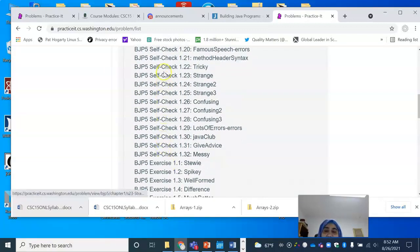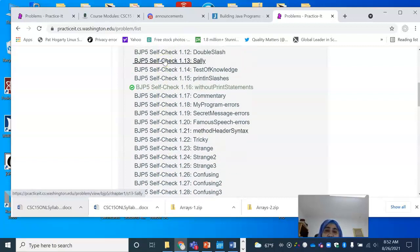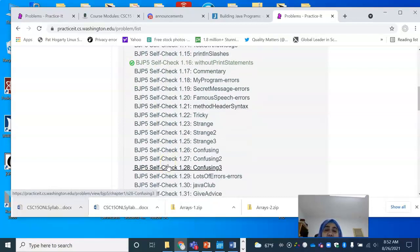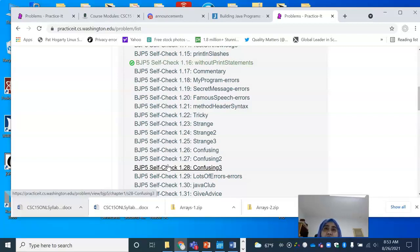For every chapter, you will see a ton of self-check exercises, which are meant to test your understanding of the material in the textbook. I would suggest keeping the textbook handy when you do the practice exercises. You can read a section, practice the self-check exercises, and that is a great way to deepen your understanding of the material.